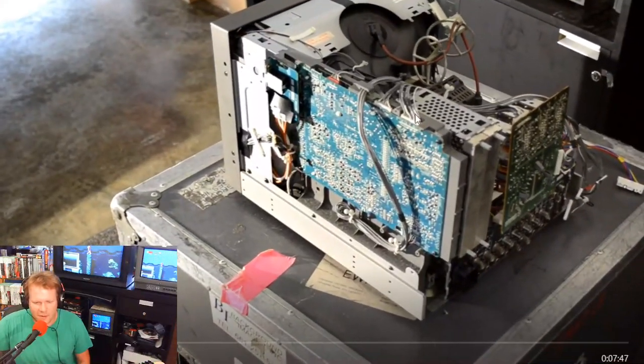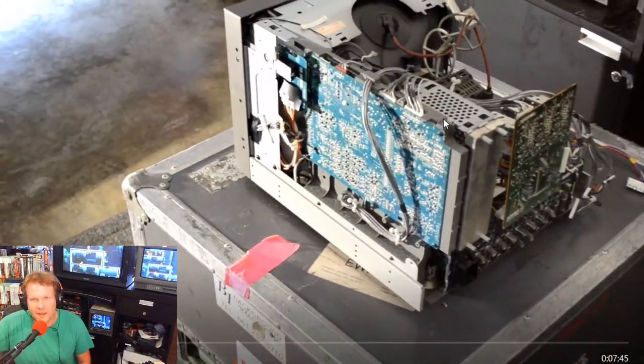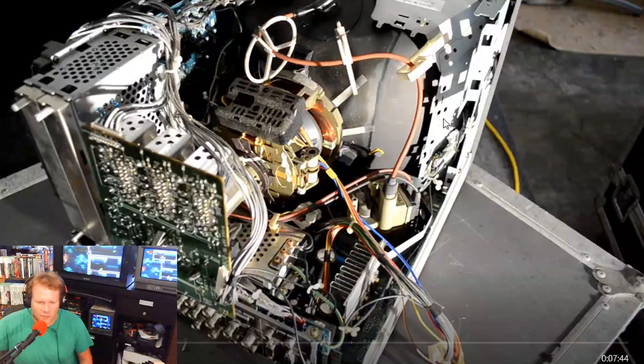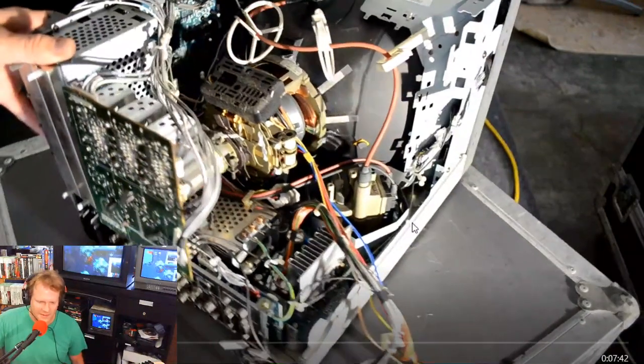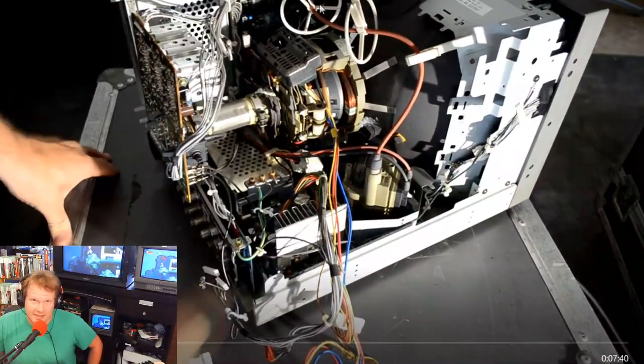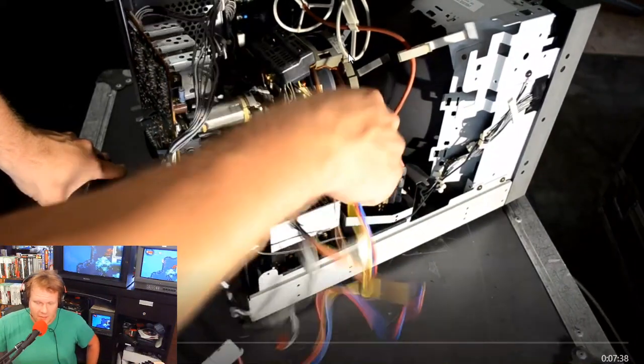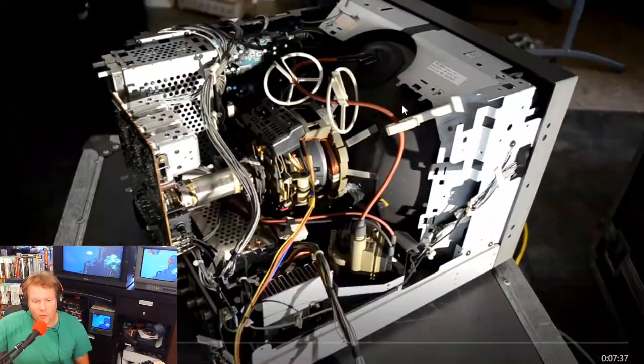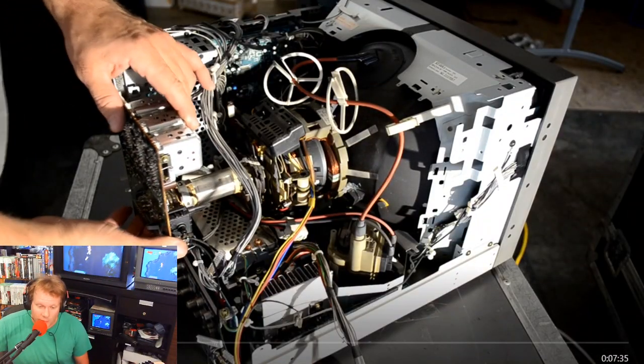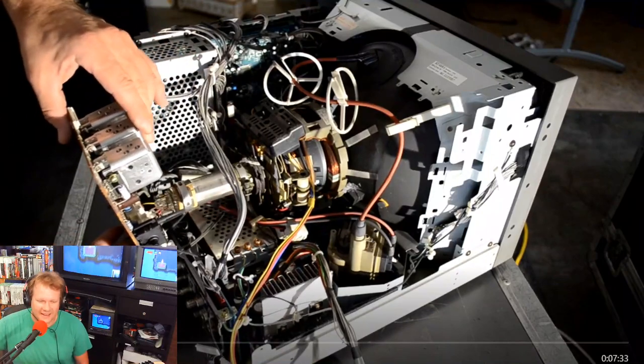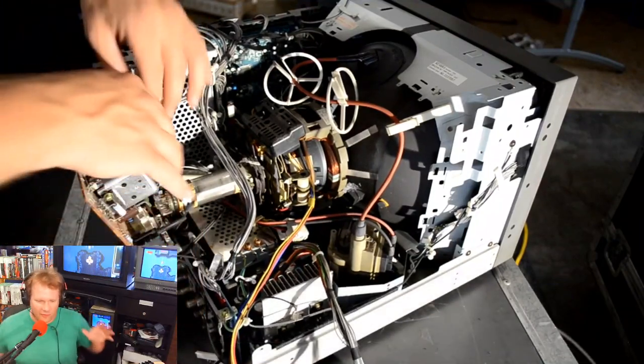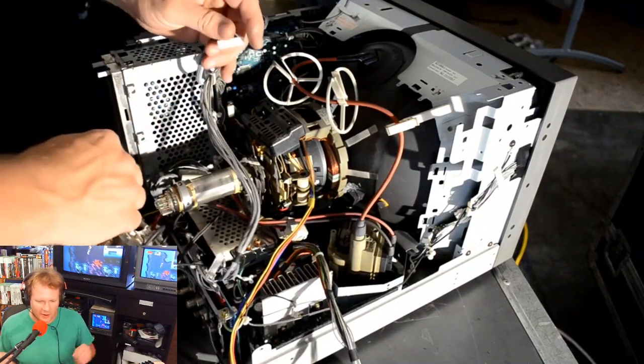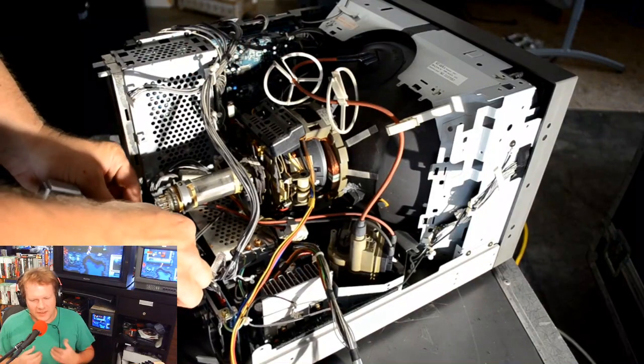There's an entire bracket holding it in place. You just simply remove that bracket and those connection points, and then you're able to access this area of the back of the PVM. Now we're going to try to take this apart without taking everything on the monitor apart.